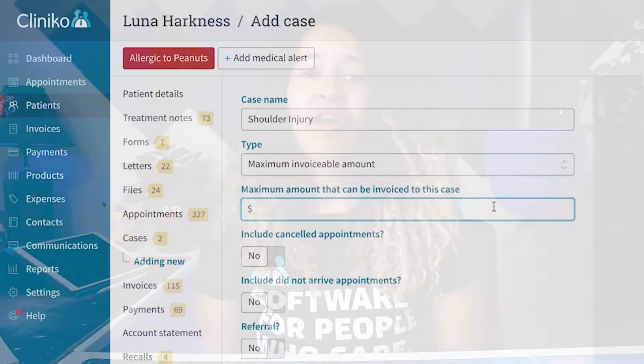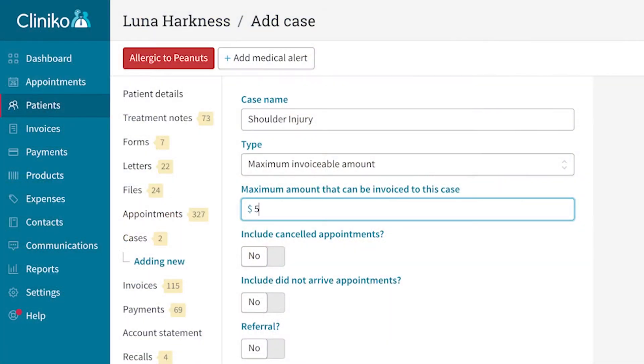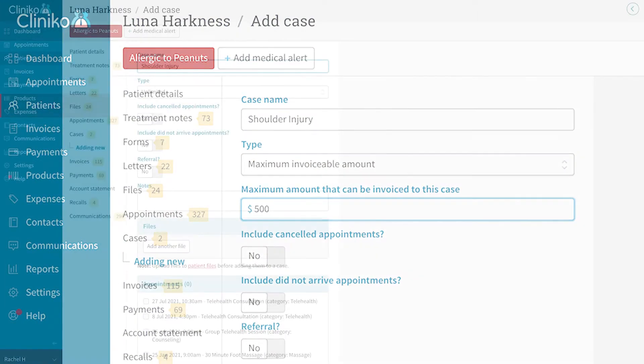When creating a patient case within Cliniko, you can add what's called a case budget. The budget determines the allotted number of funds that can be applied towards the case.